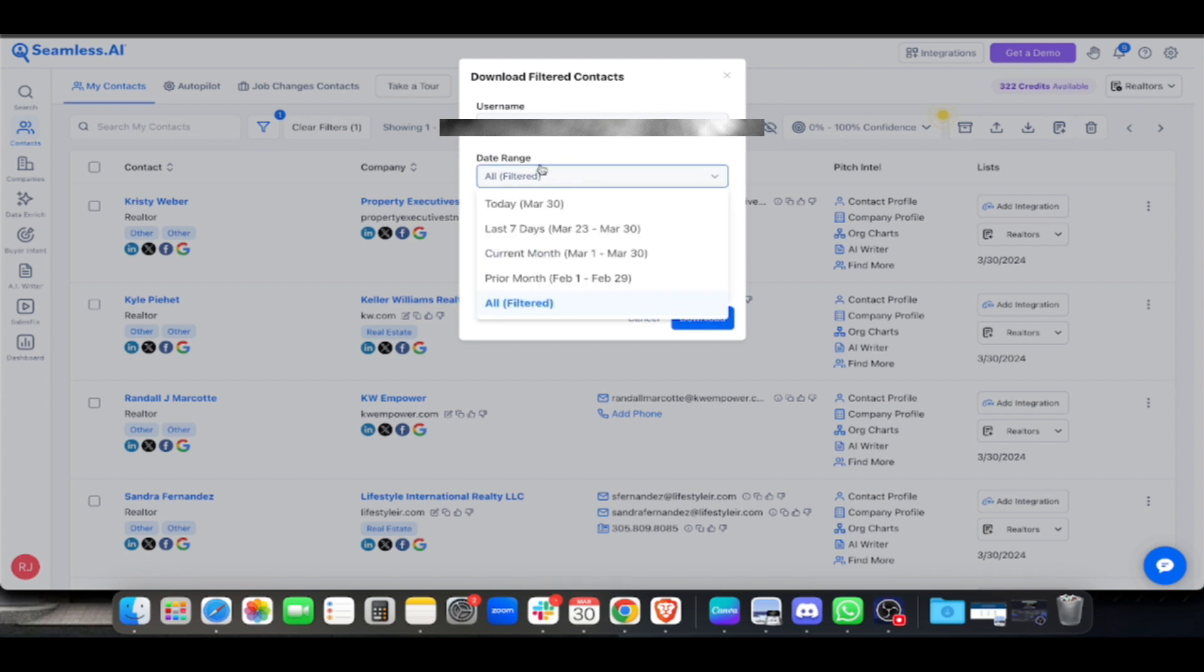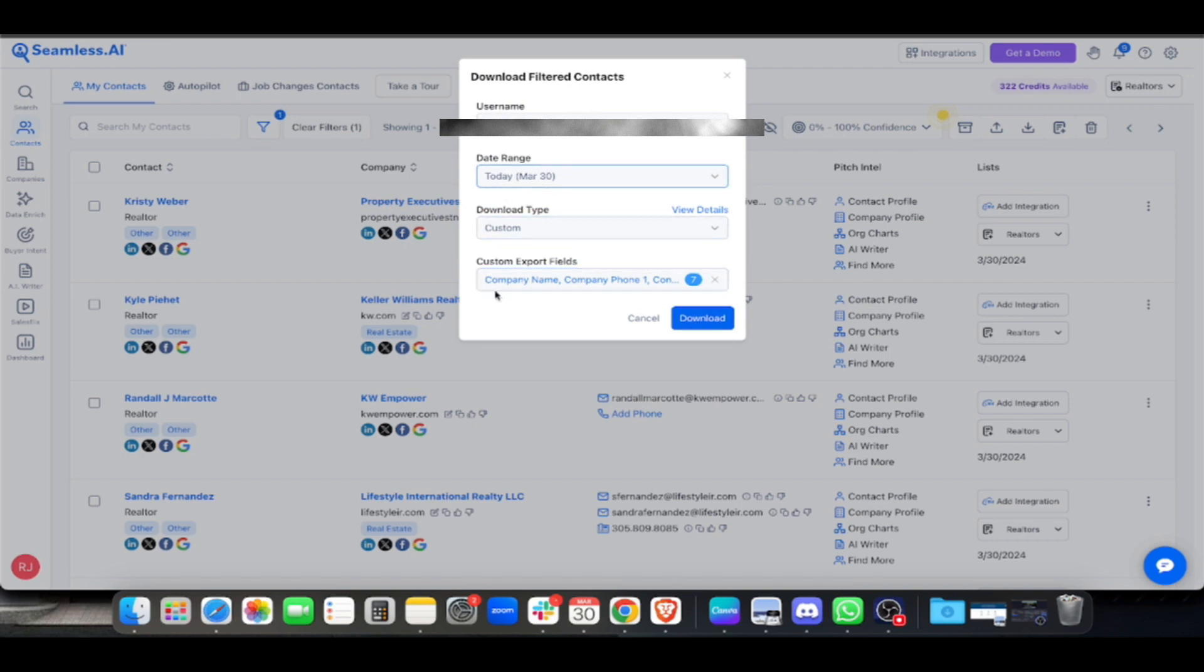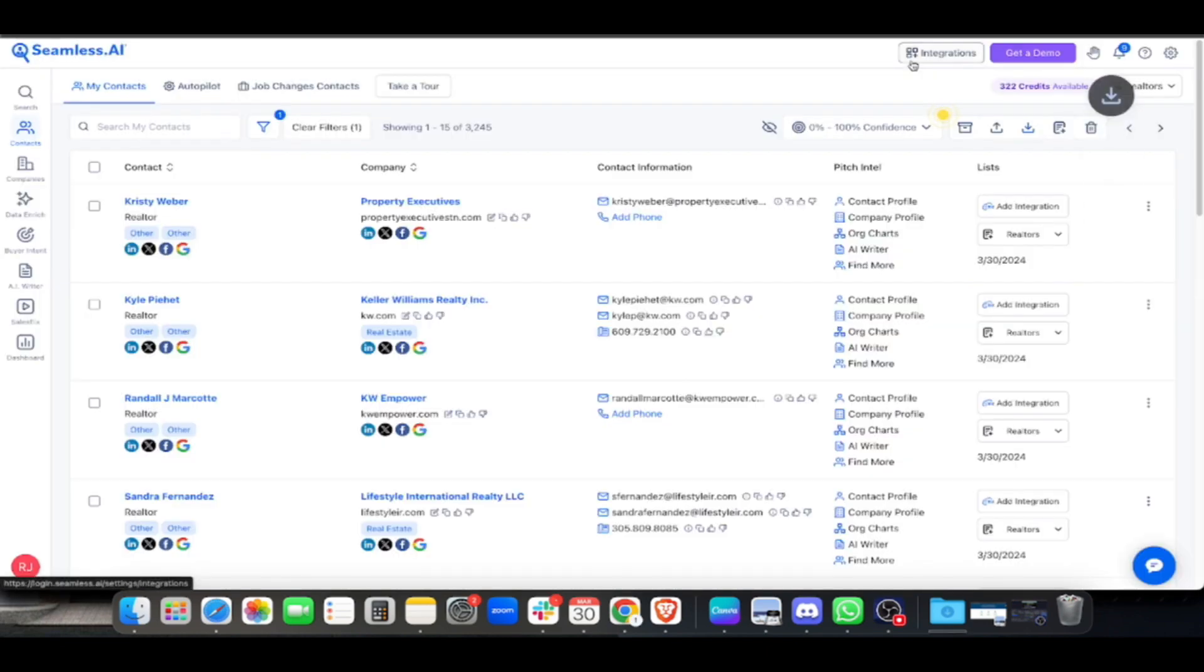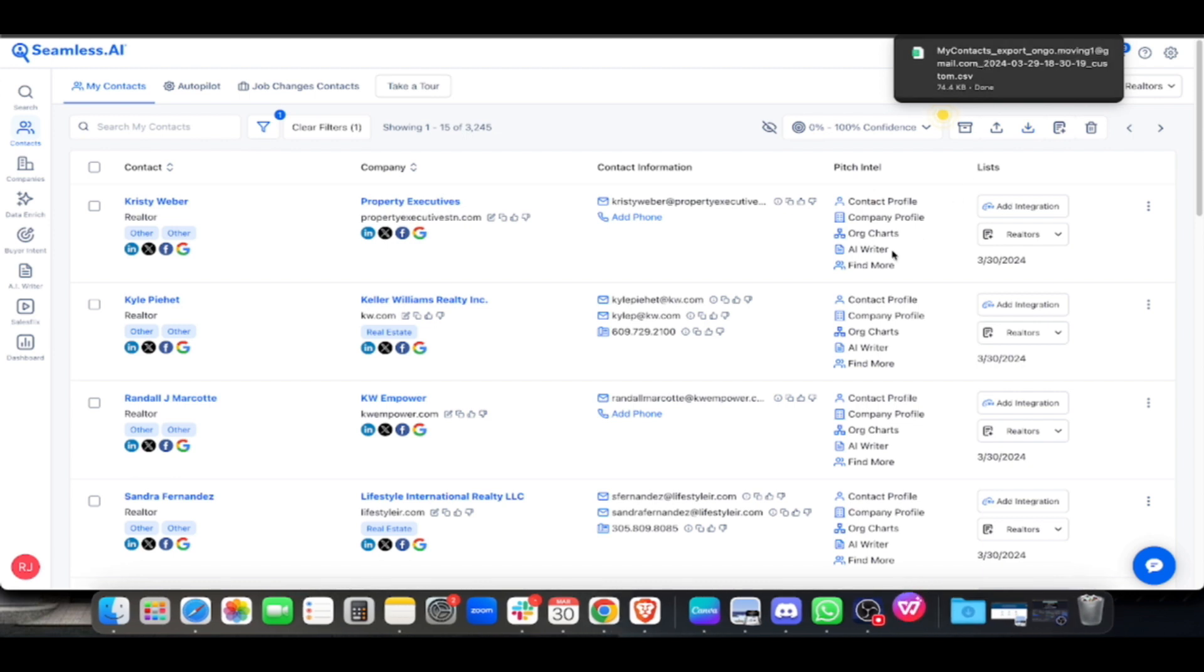For date range, select when you generated them. For example, today March 30 is when I filtered or generated them. Click download. There's just these three settings: date range, download type, and custom export fields. Once you've selected, click download and you'll be routed to a different site.